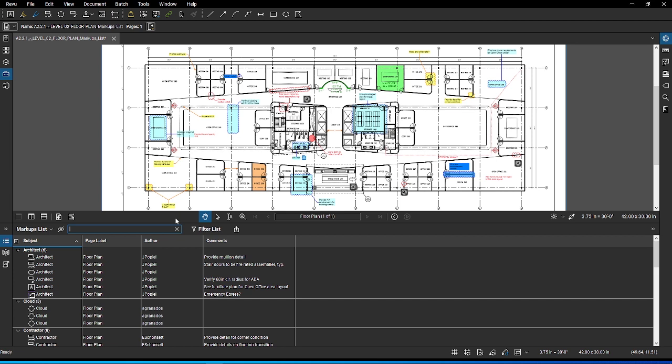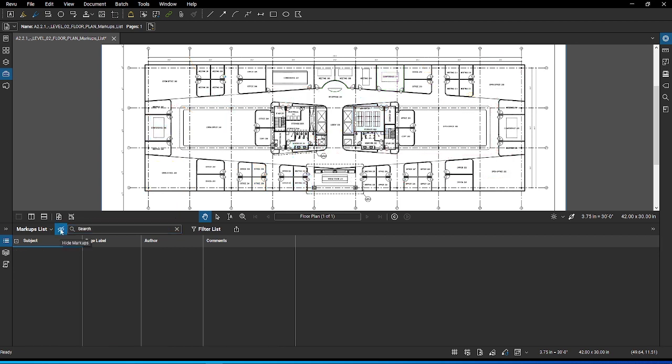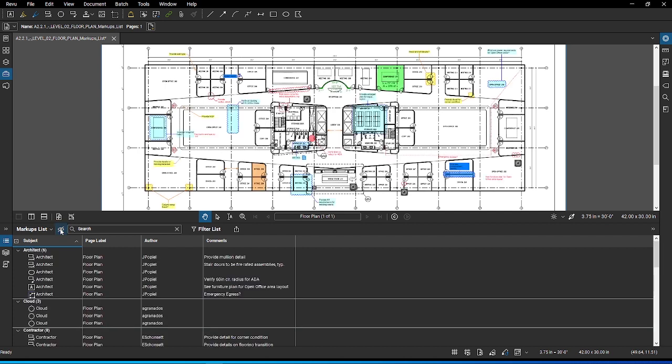Click the X in the search bar to close the search and see all your markups again. You also have the option to hide markups by selecting the crossed out eye icon at the top of the markups list. If you ever need a clean copy of the document without markups, perhaps to print it, you can click on the hide markups icon to clear them, then toggle it back so they appear.